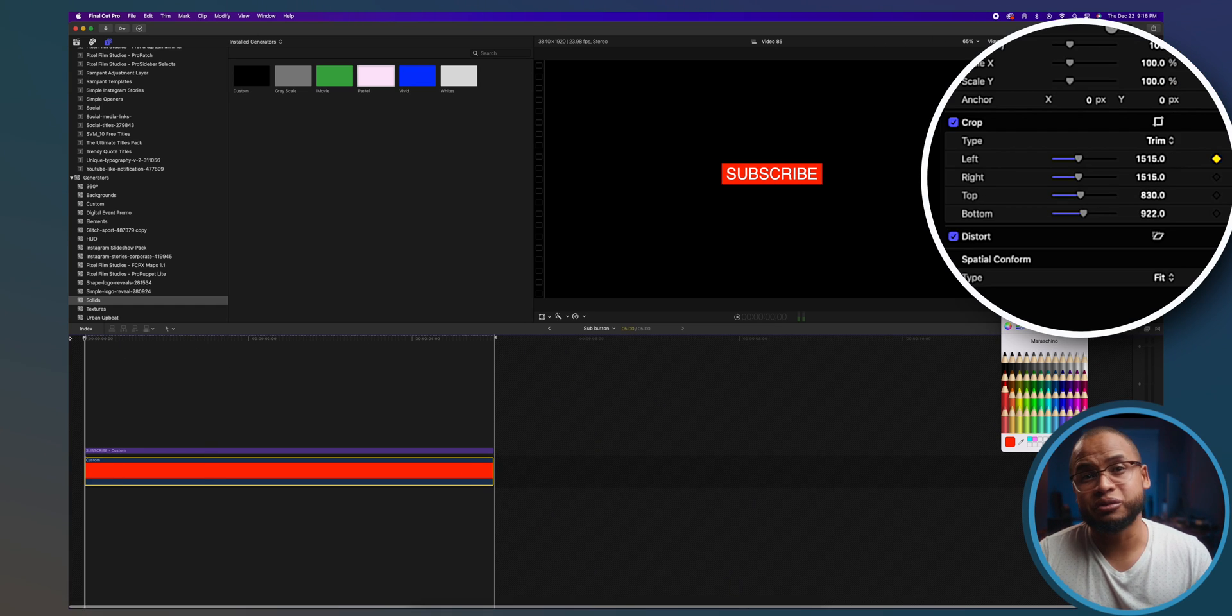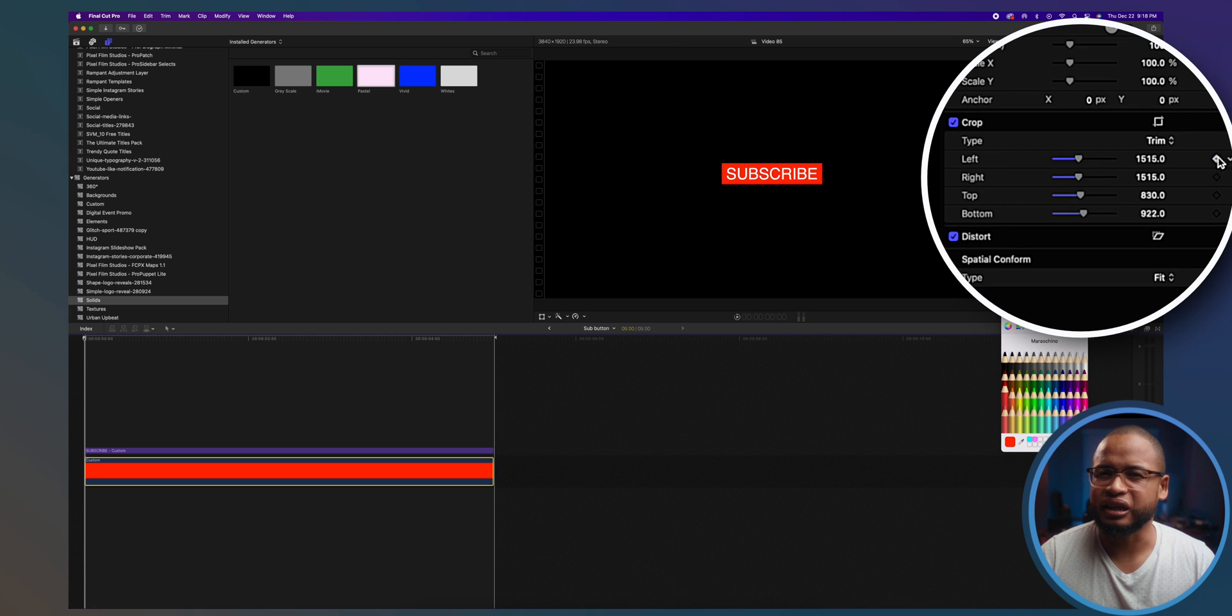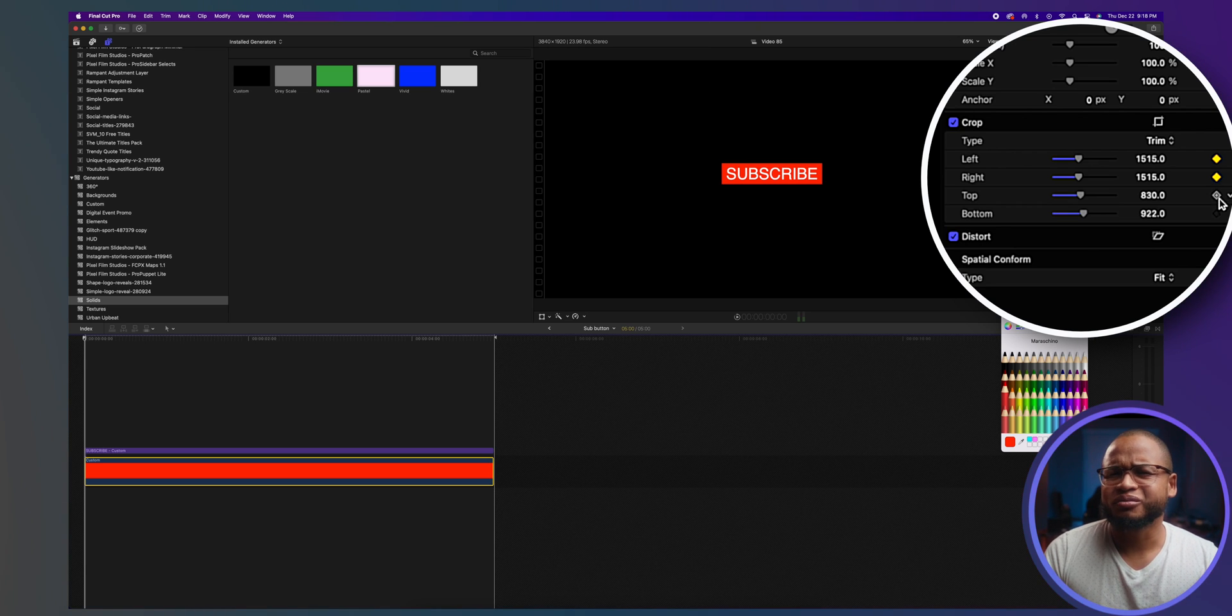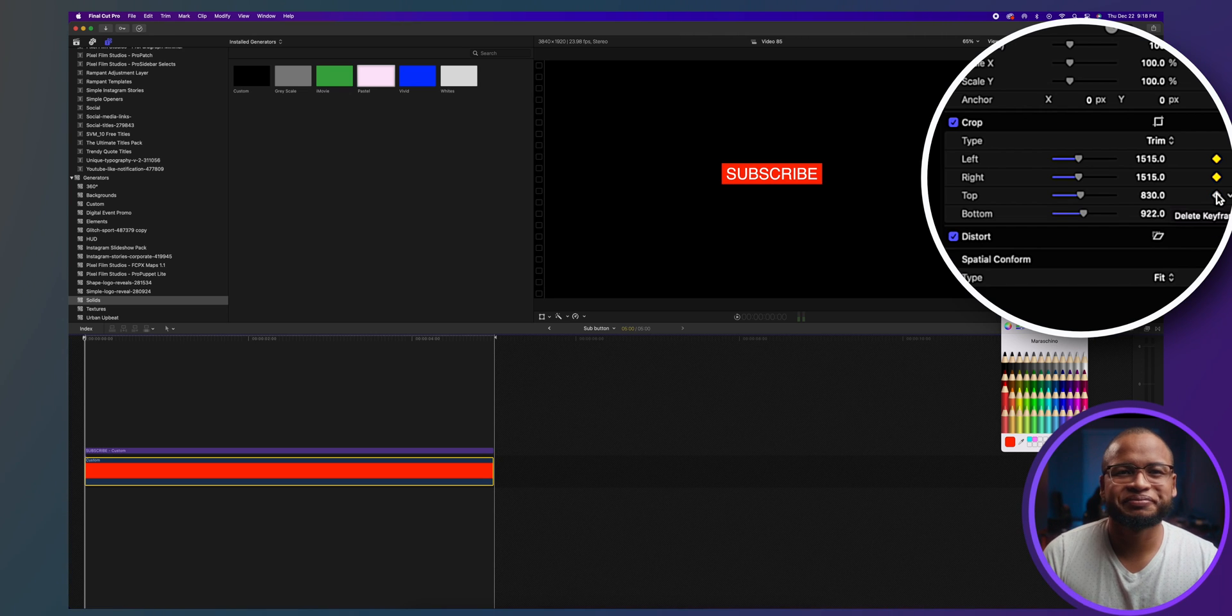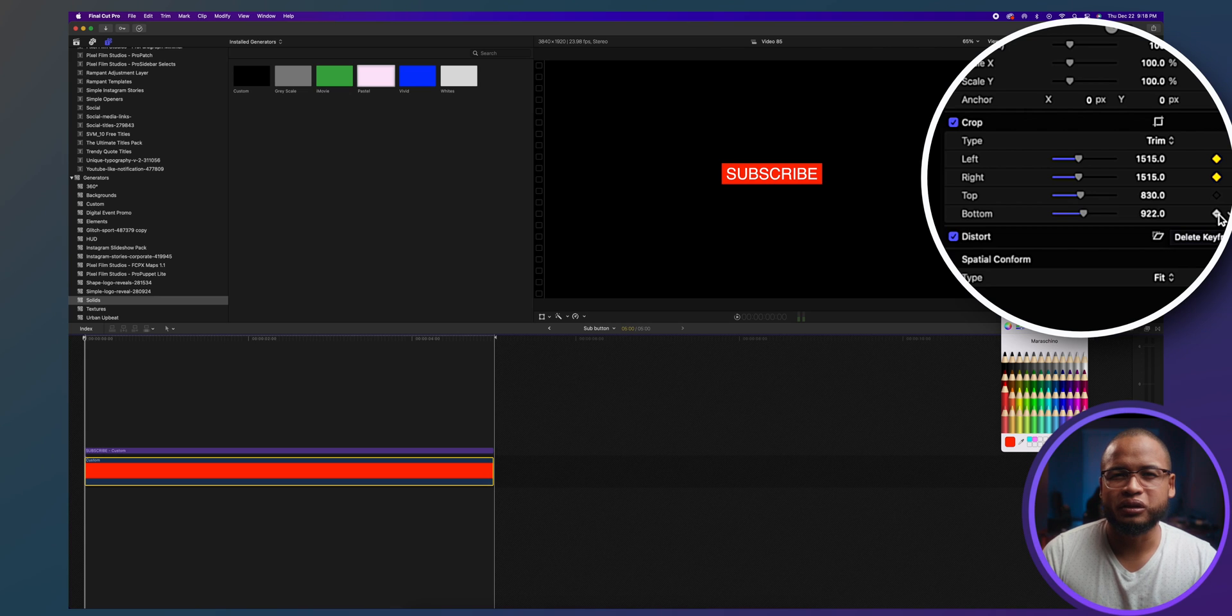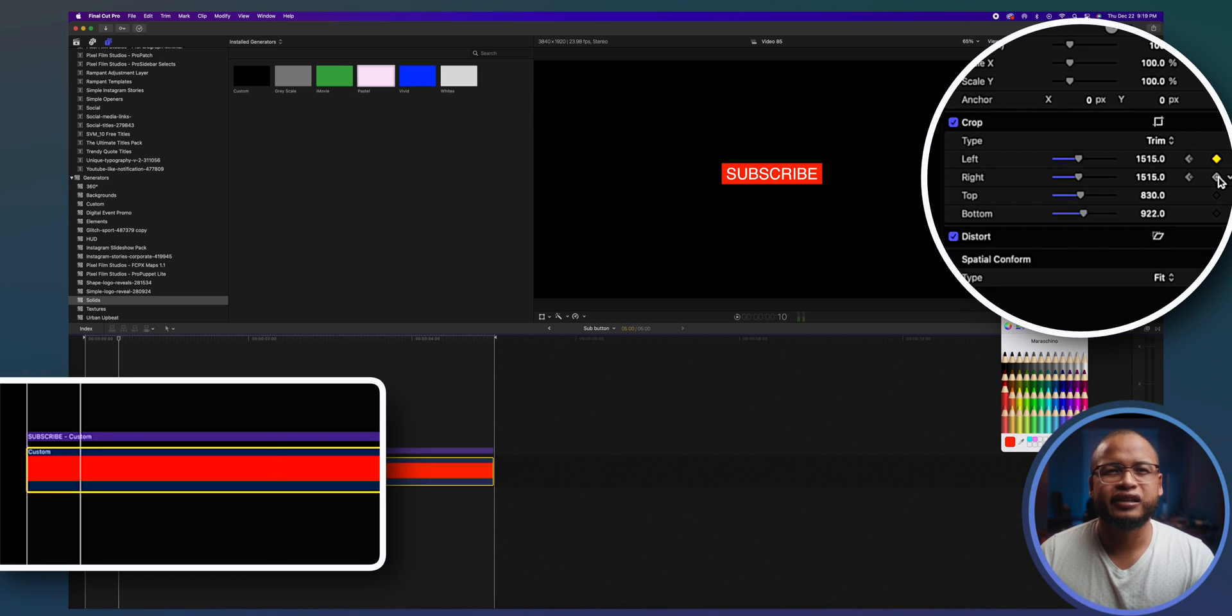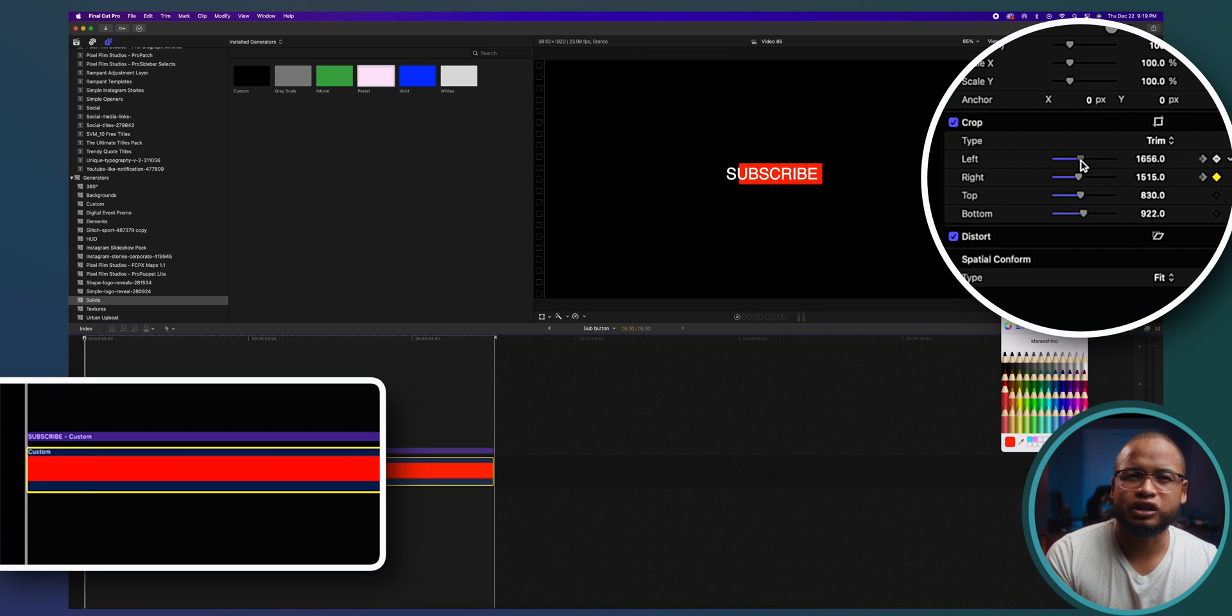Keyframes are these little diamonds right here and they're going to help us gradually change the value of these parameters. And that's basic animation. I'm going to use the right and the left crop. So let's say we end like this and click here to create the keyframes, then move the playhead to the start and move these sliders. The keyframes will be created automatically.